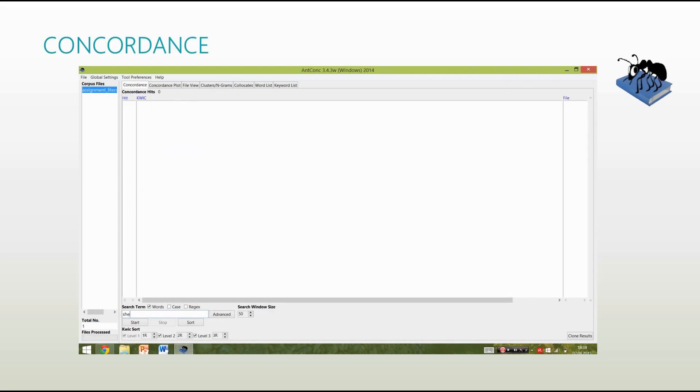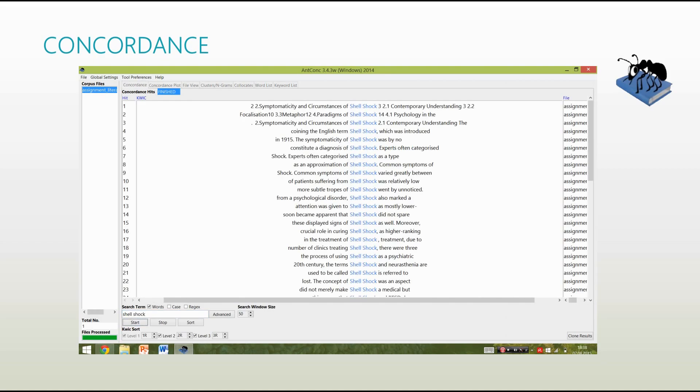And finally, concordancing, which is probably the most pleasing to OCD people, because not only does it make pretty columns, it allows you to see what bigger chunks of language surround your search item in the corpus. Really cool.